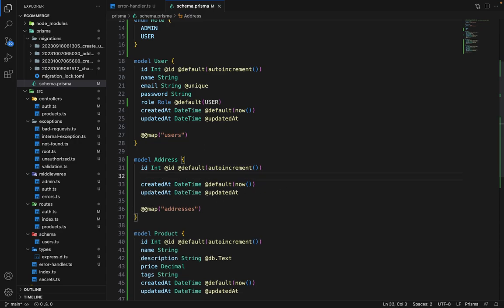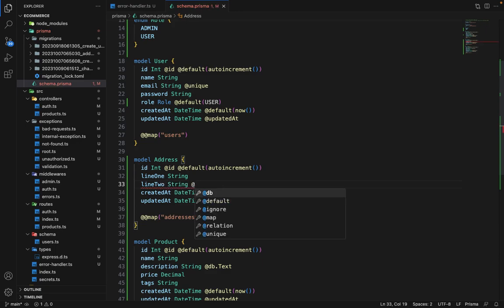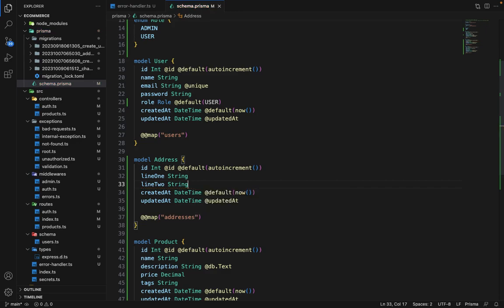In the address, we will have line one, it will be of type string. Line two, it will also be of type string. And it can be optional, like it's not mandatory to have this. So for optional, we can place this here.